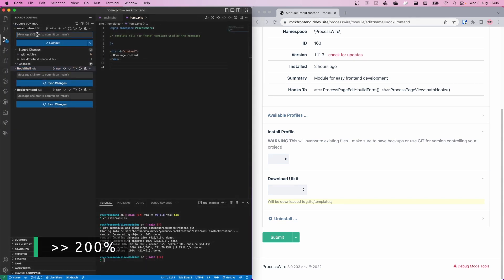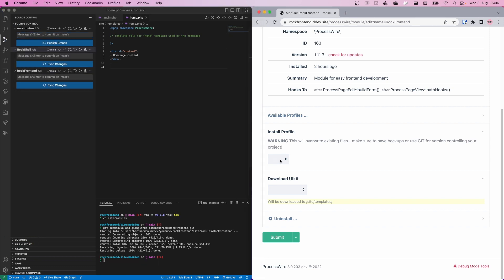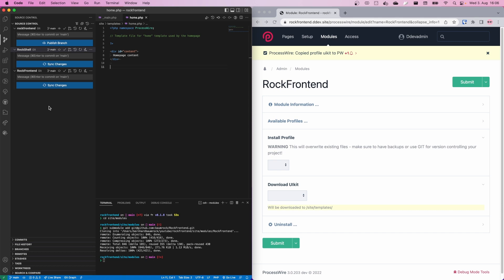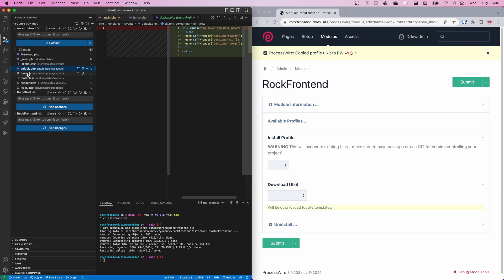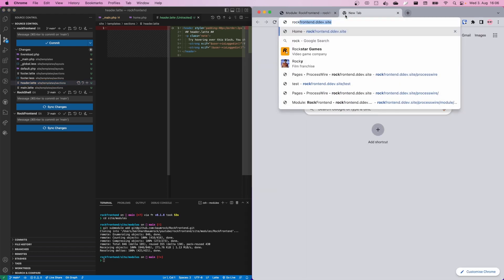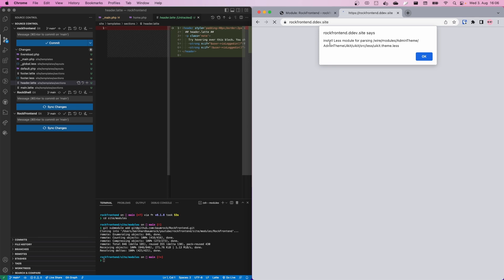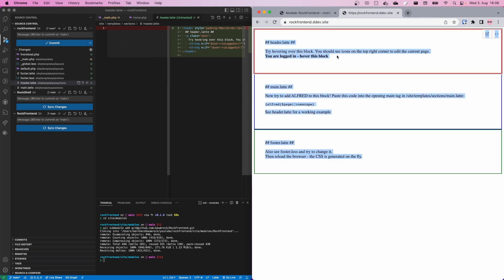Let's do a quick git commit and install one of these profiles. Let's take the UIKit profile and submit it. We should see several changes in our project — it changed the main markup file, added a default layout, a footer layout file, a header layout file, and more. We can quickly see what the frontend looks like. It says it cannot parse the less file because we need to install the less module, but we can ignore that and see the frontend looks totally different.